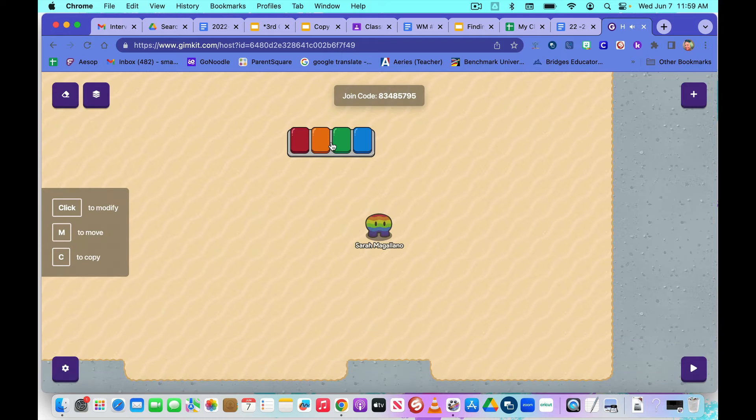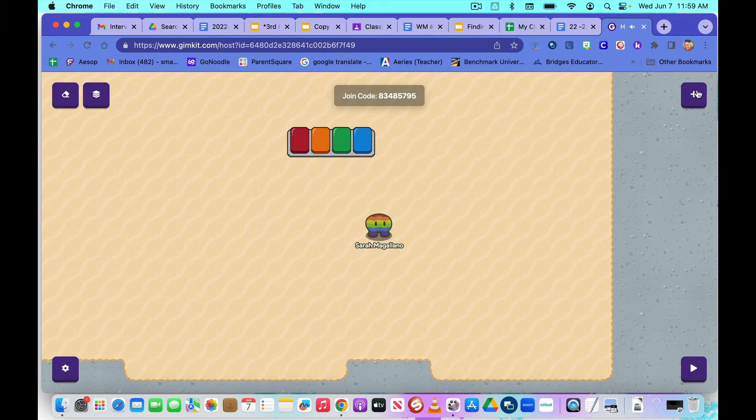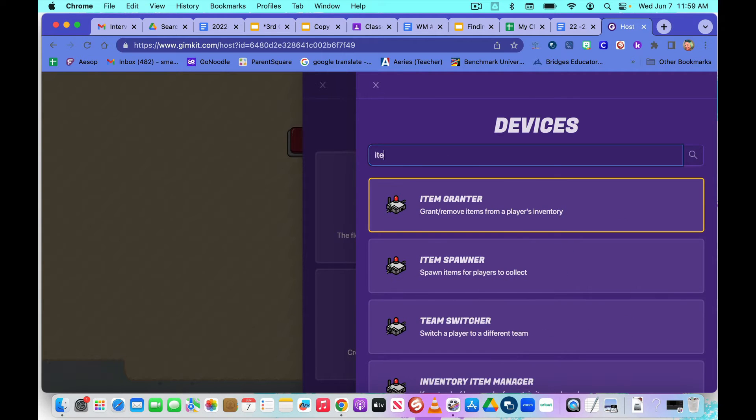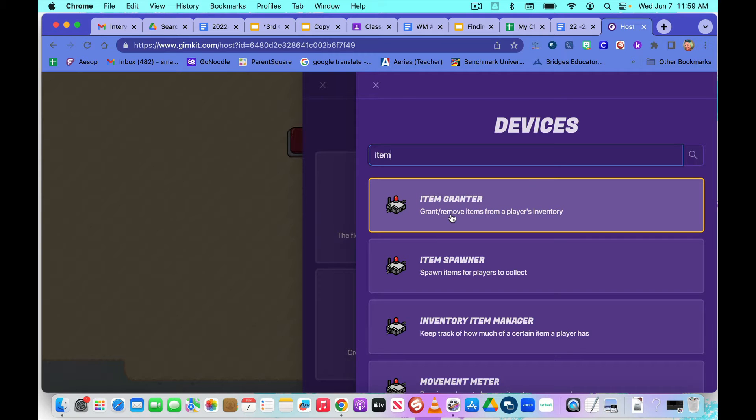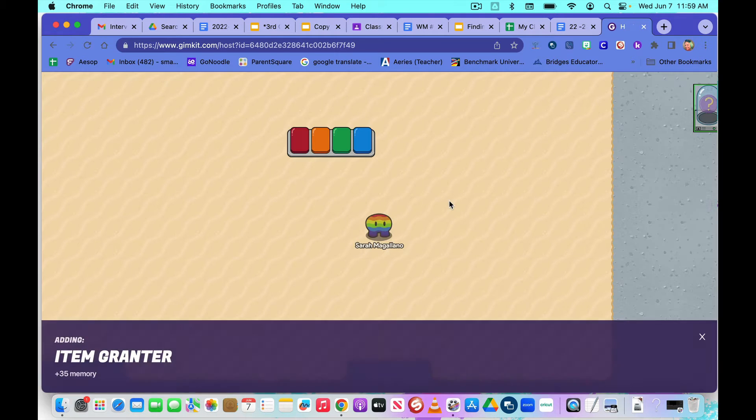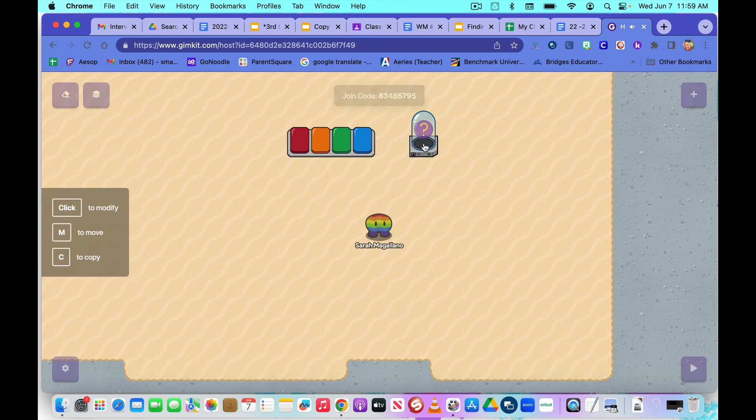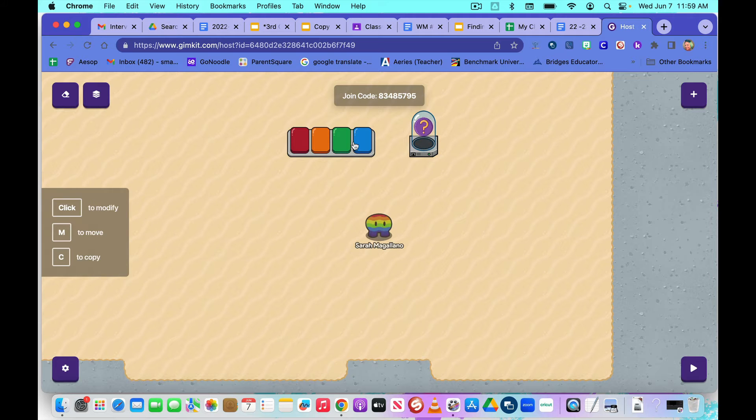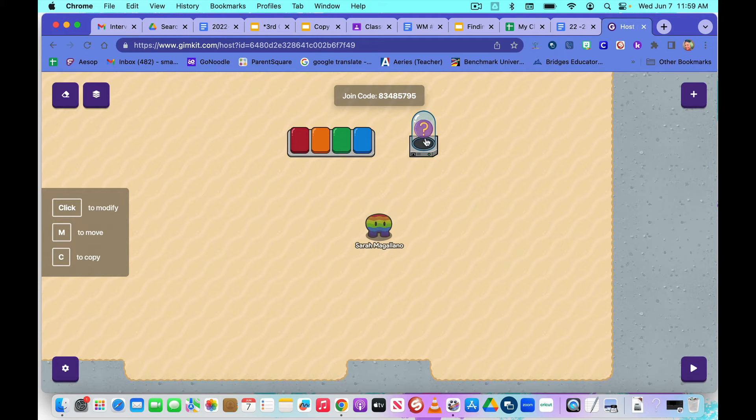Place it where you want it. Next, we are going to add a device. We're going to type in item grantor and put that next to your questioner. And this is going to decide for you what is their reward when they get answers correct.